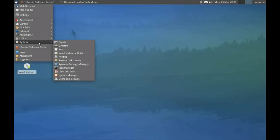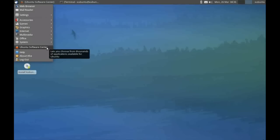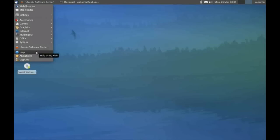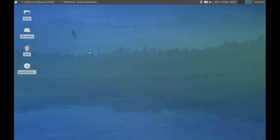We've got some system functions down here, a shortcut to our software center, Help Library, and our log off menu.